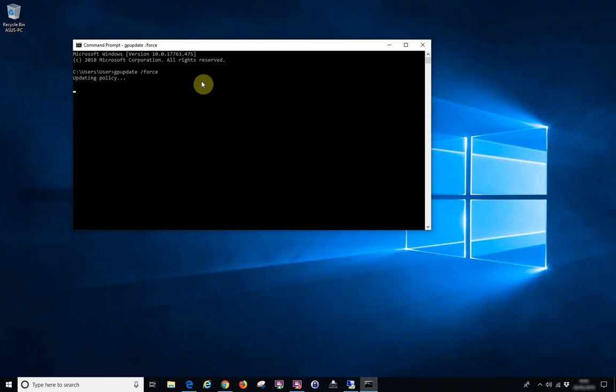As you'll see, it's updated the computer policy and now it's updated the user policy. Sometimes it will ask you to log off or restart. Once you've done that, everything should start working as normal.